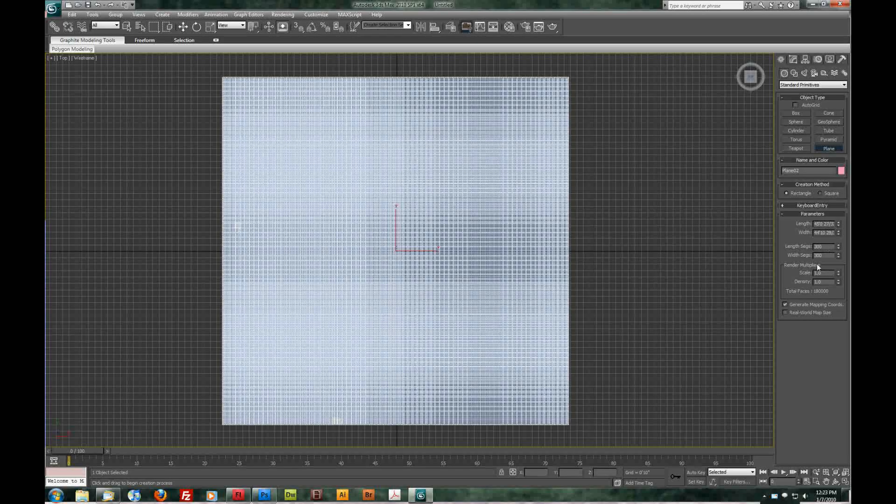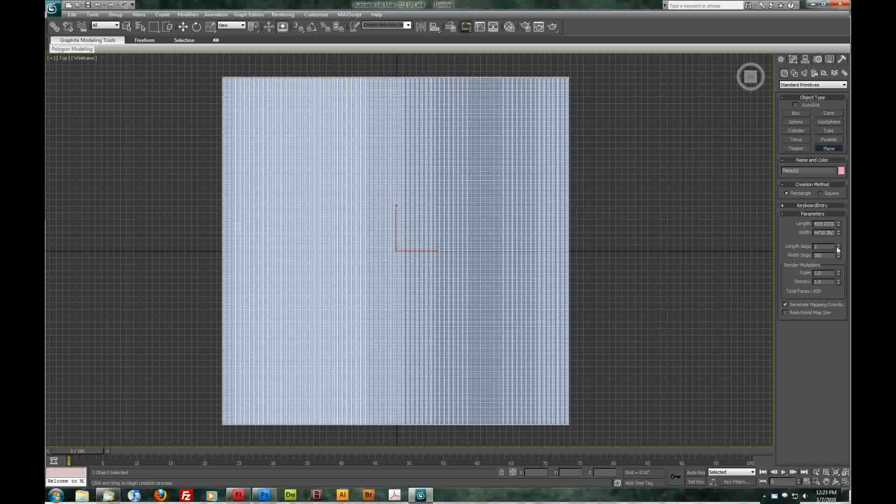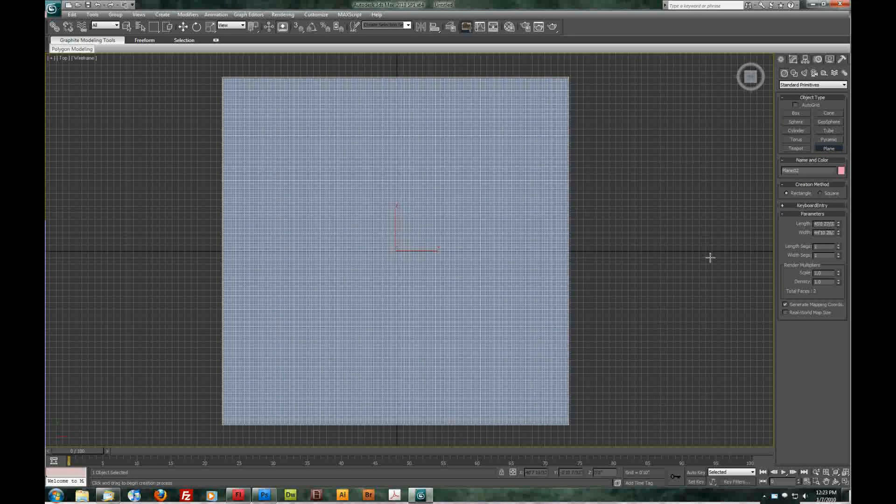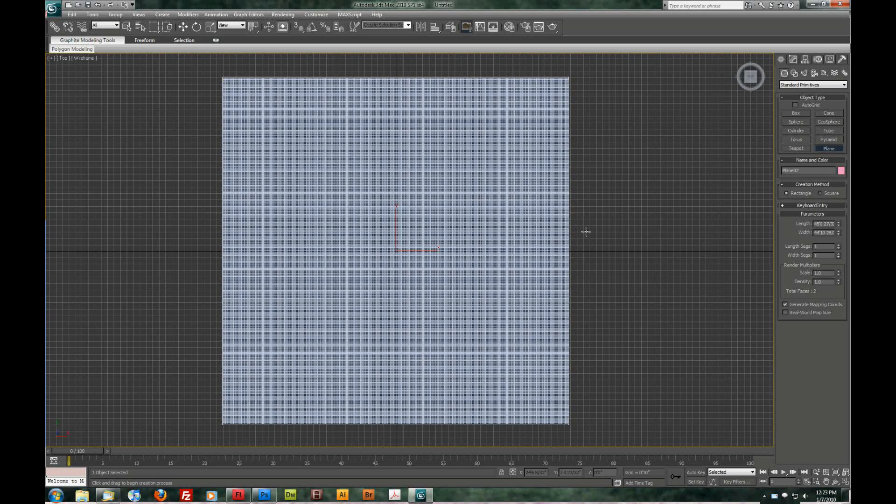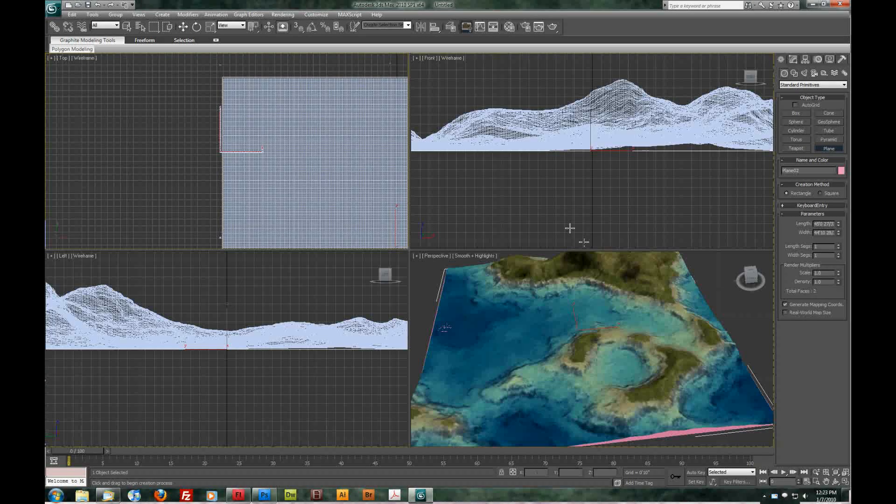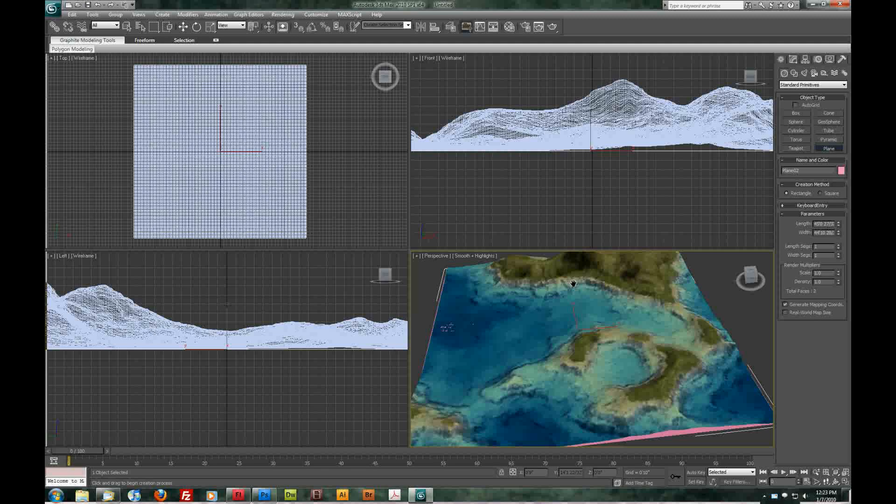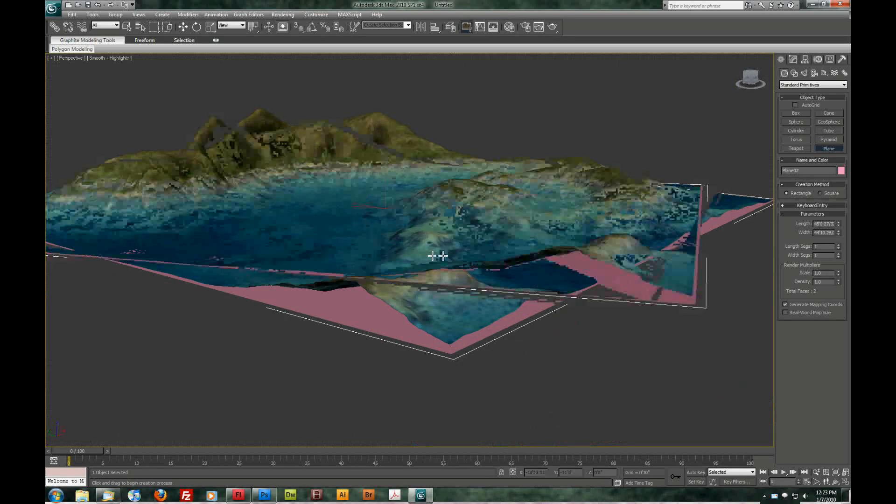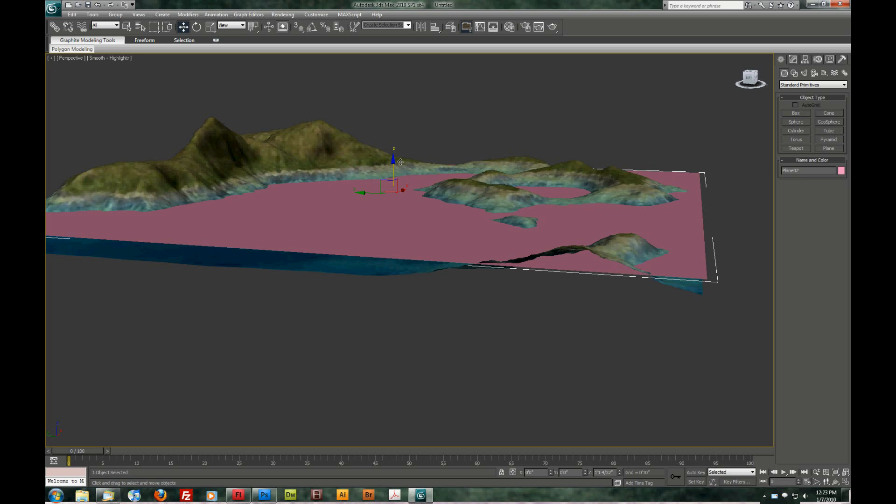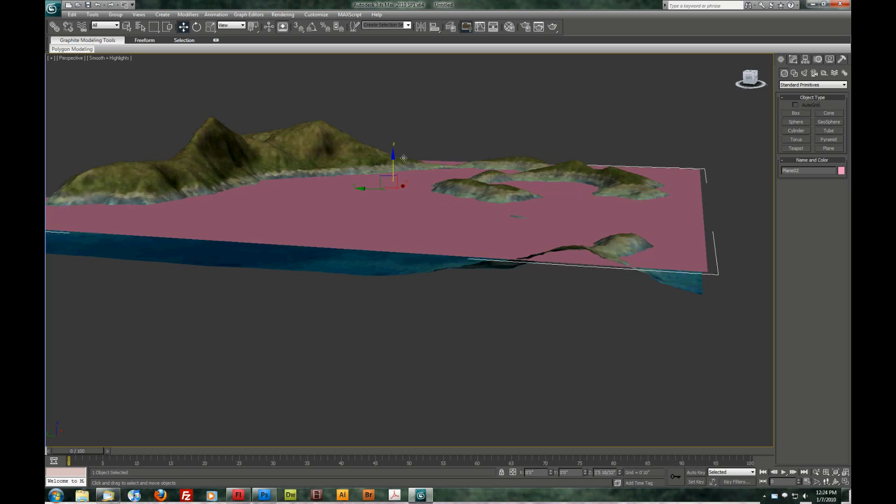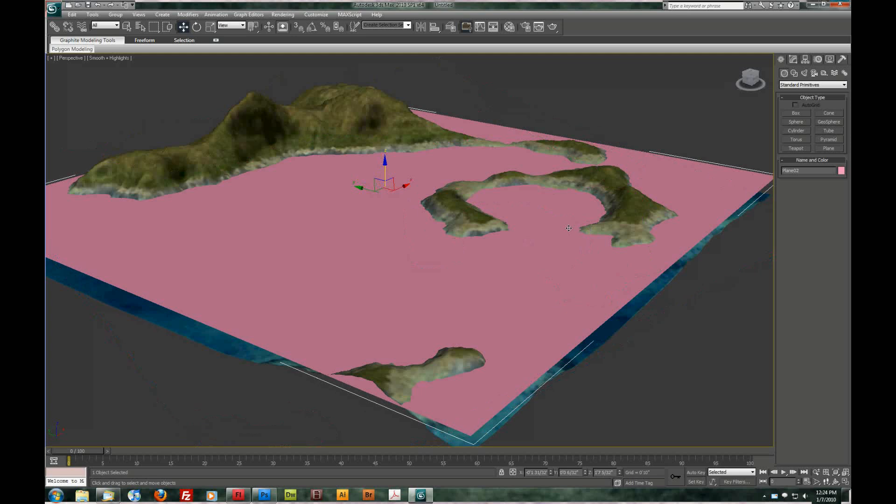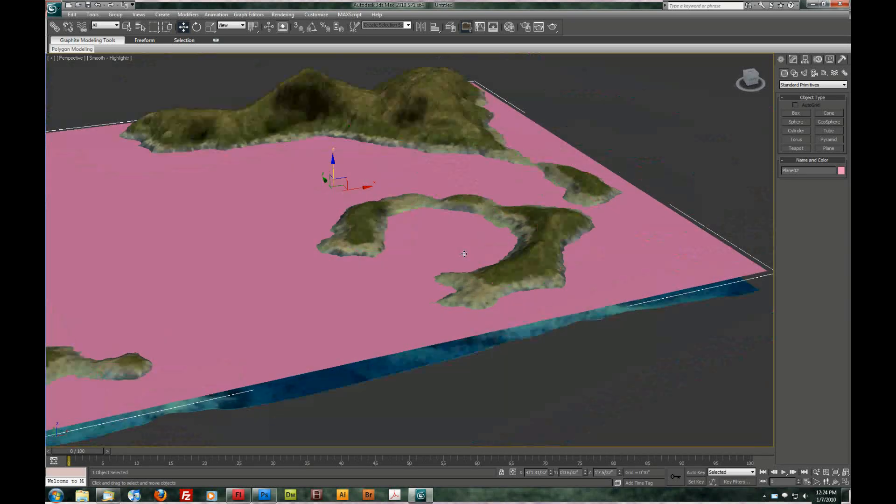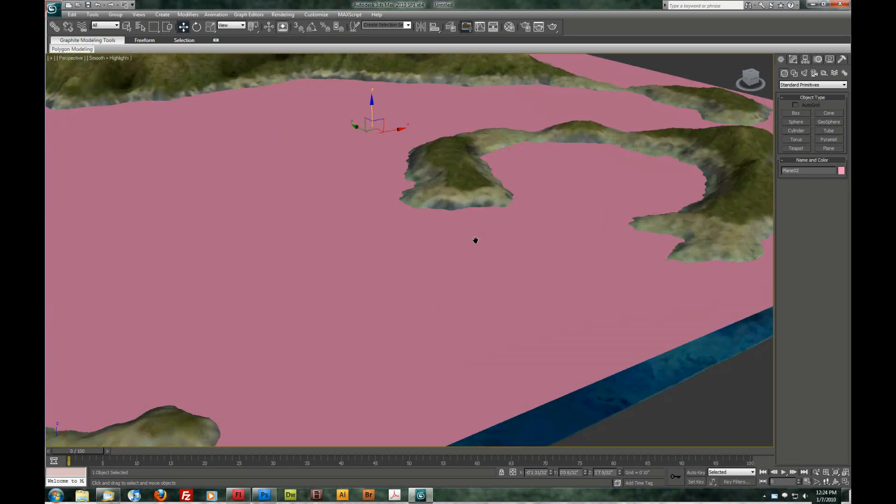We do not need our length and height segments. So I'm going to zero those out. Alt W. Alt W on perspective. Let's go to the move tool and drag up our water plane. Yeah. Somewhere right in there looks good to me.